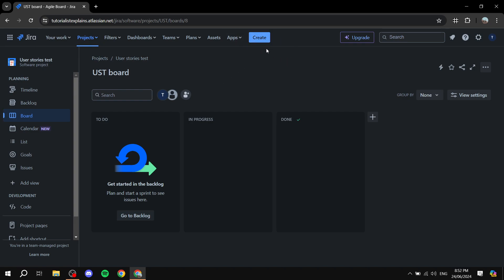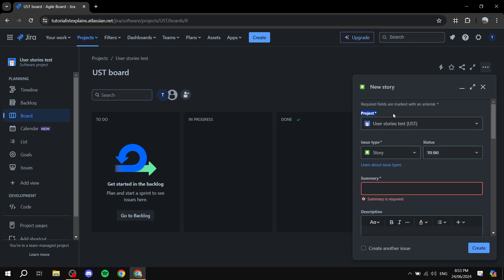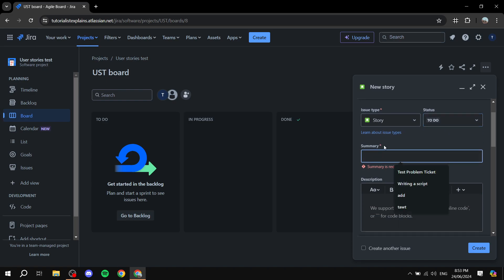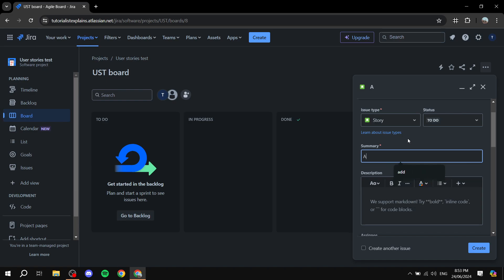First, click 'Create' at the top of the screen to create an issue. Then select the project you want to create it in. The most important part here is selecting the issue type — you have Story, Task, Bug, and Epic, but our focus is on Story. Select 'Story' as the issue type. For status, leave it as 'To Do.'